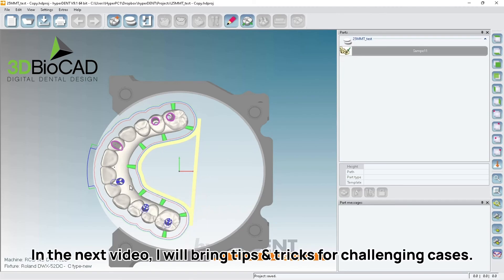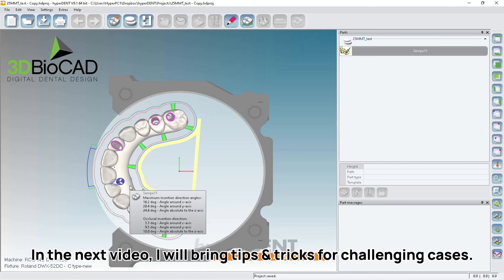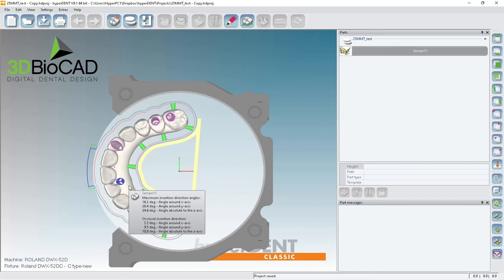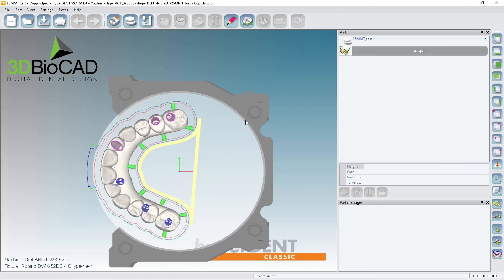And next video I'll go over a little bit more tips and tricks for some of the challenging cases such as larger boundary or greater angle. So please watch the next video as well too. Thank you.